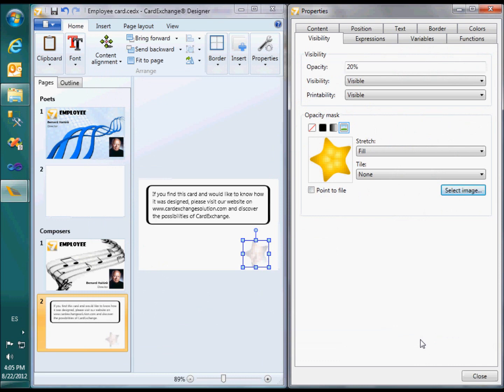In two videos, you have seen the most important new features of CardExchange Designer Version 7. Thank you for your attention.